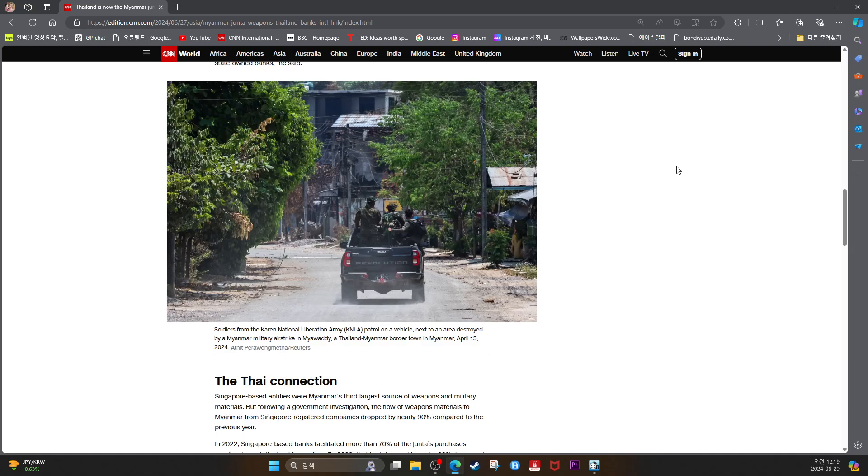Soldiers from the Karen National Liberation Army patrol next to an area destroyed by a Myanmar military airstrike in Myawaddy, a Thailand-Myanmar border town in Myanmar, April 15, 2024.